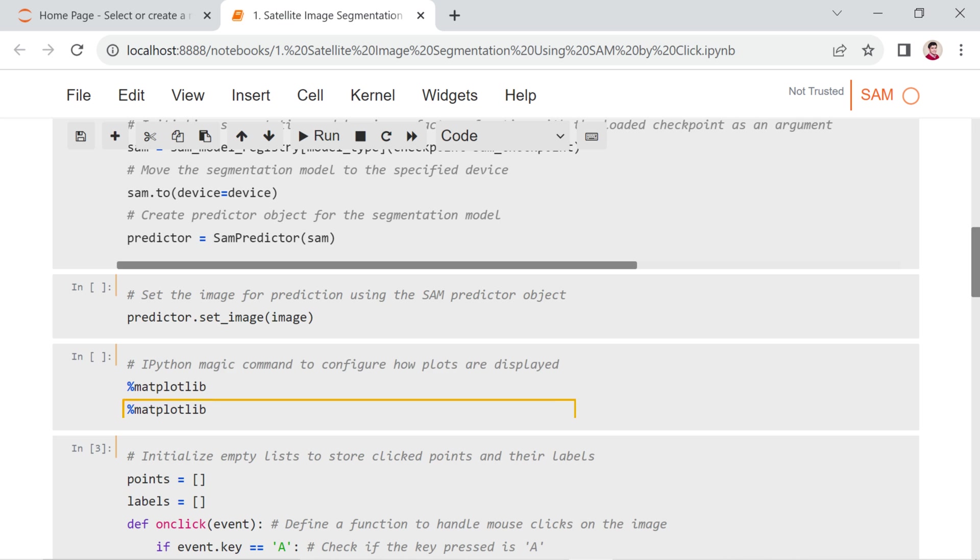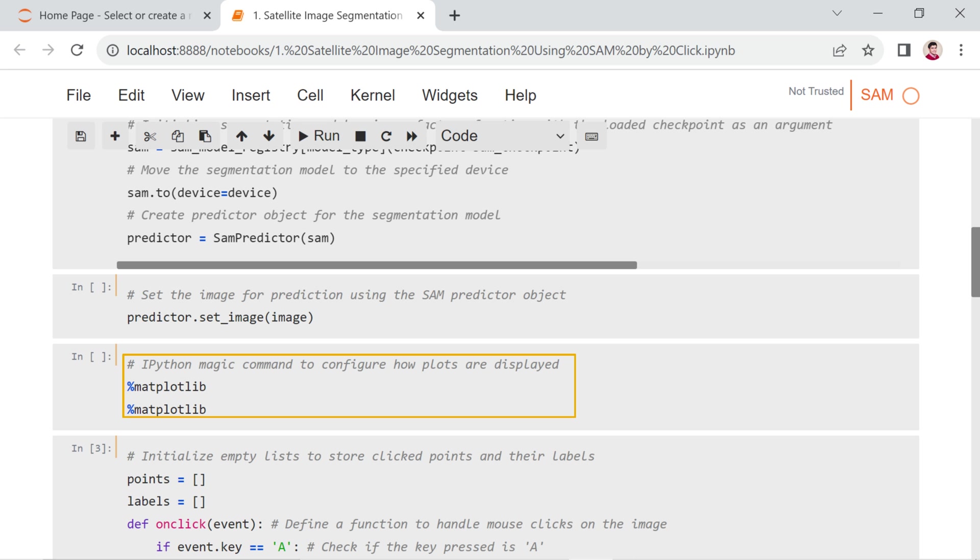The %matplotlib magic command is used in IPython and Jupyter environments to configure how plots are displayed. This allows for interactive and inline visualization of plots.